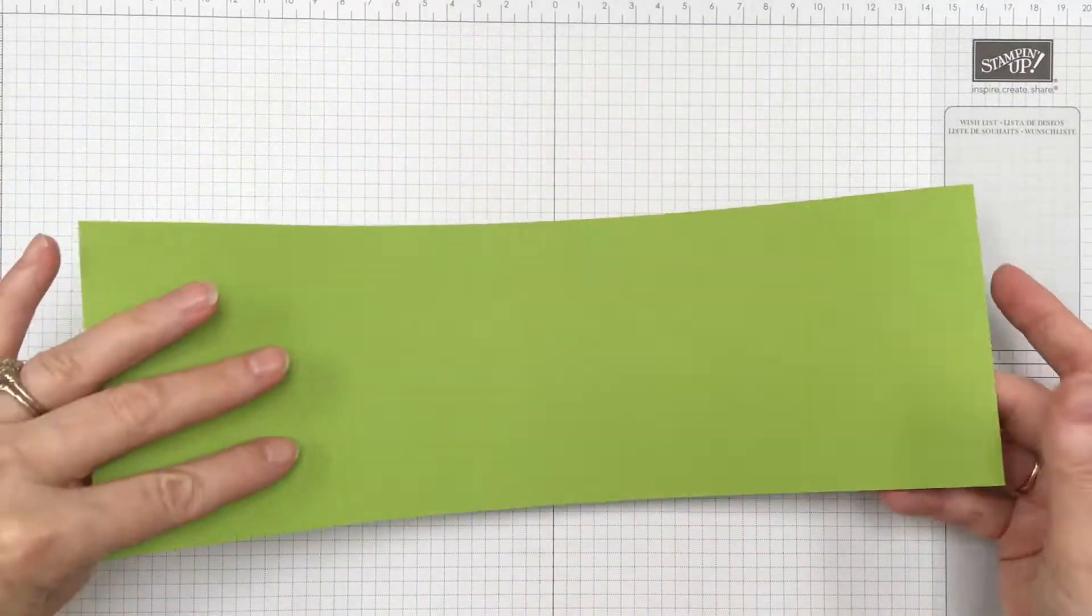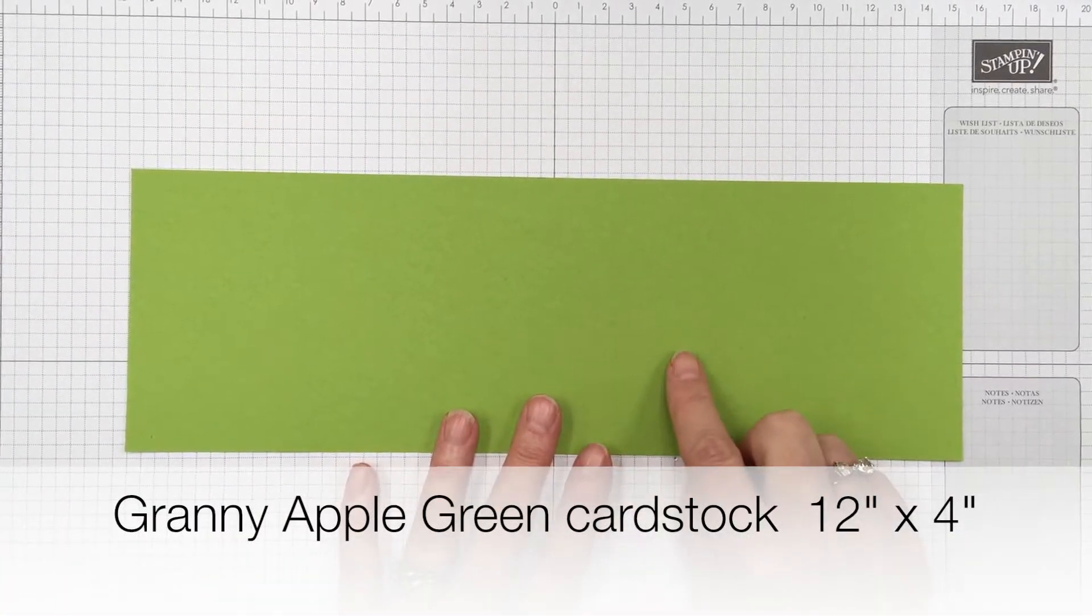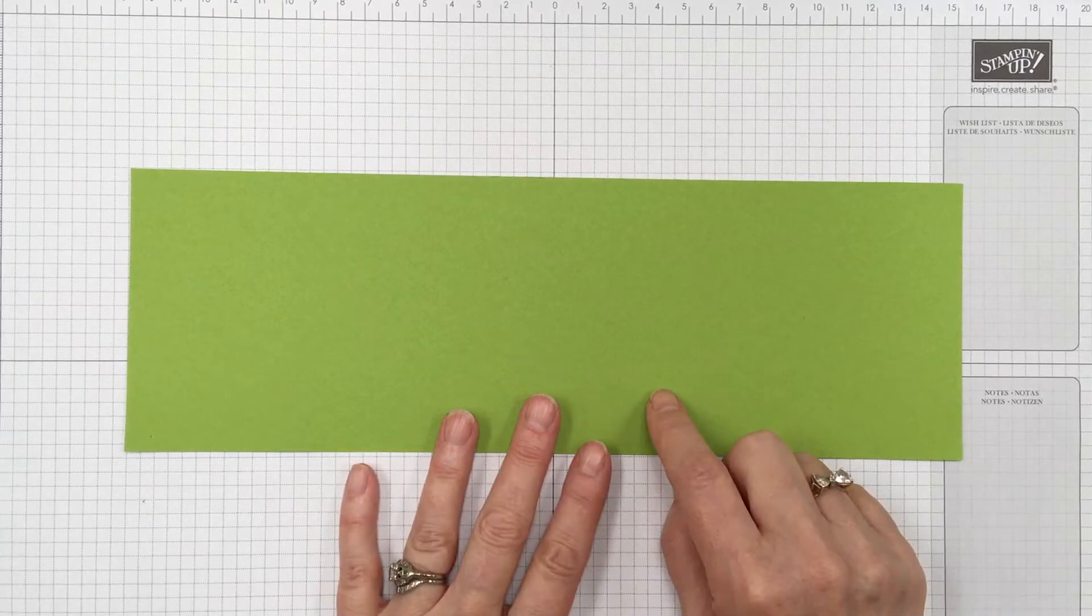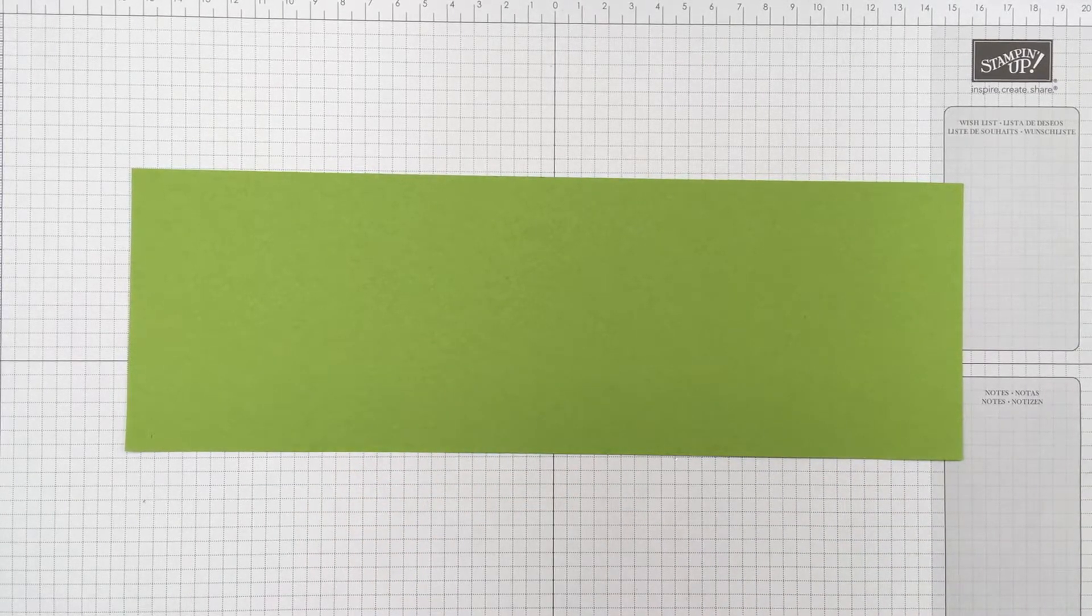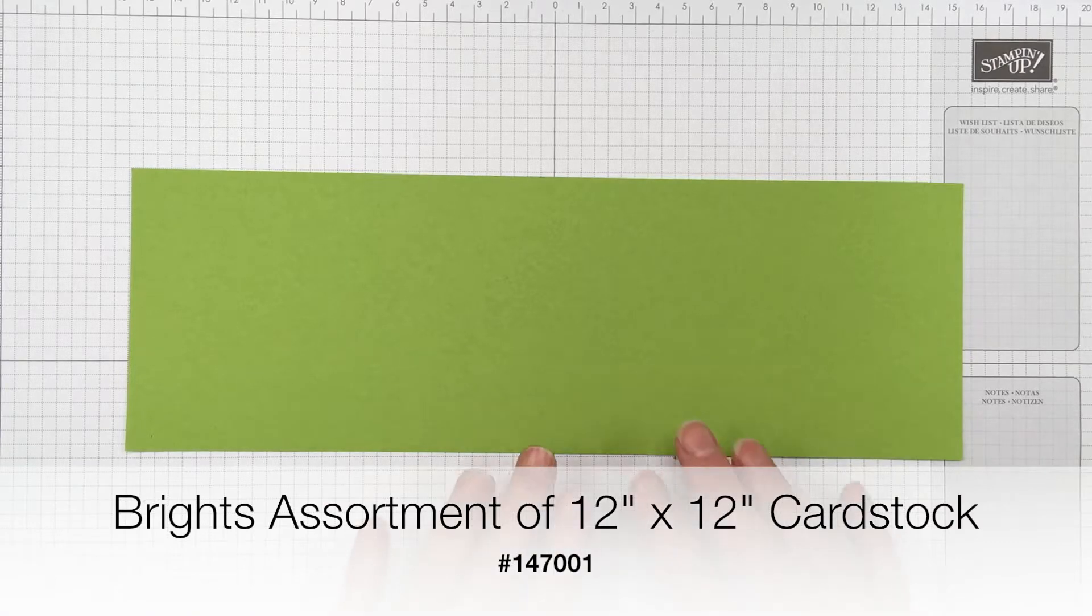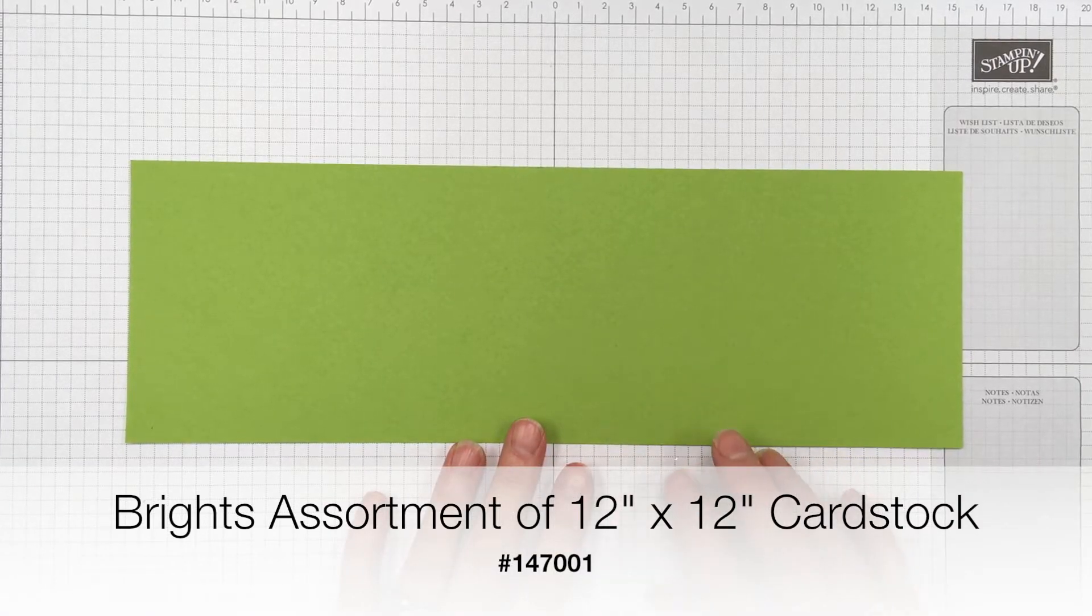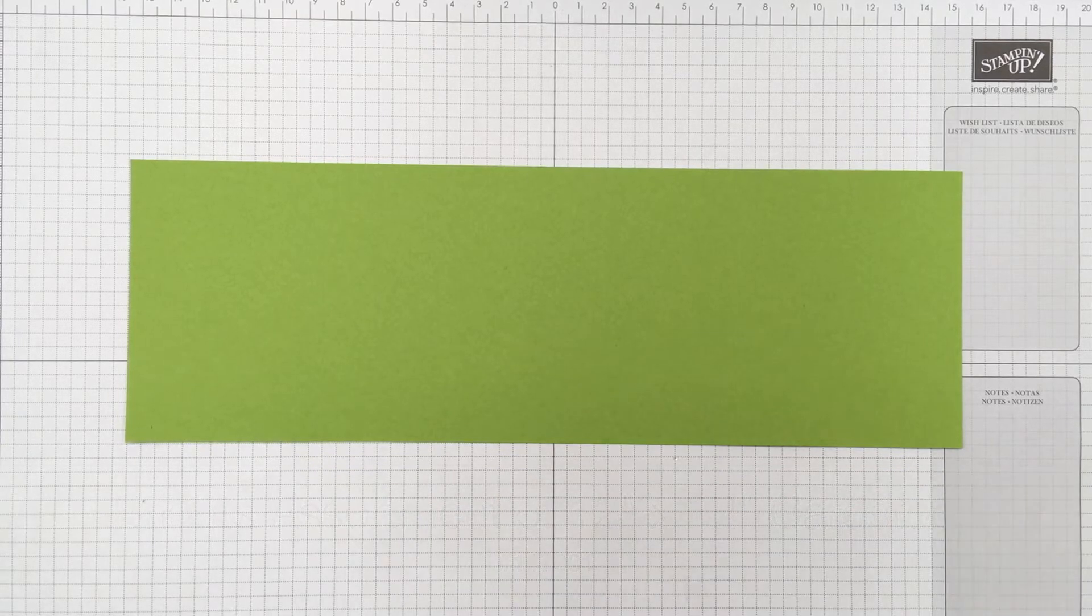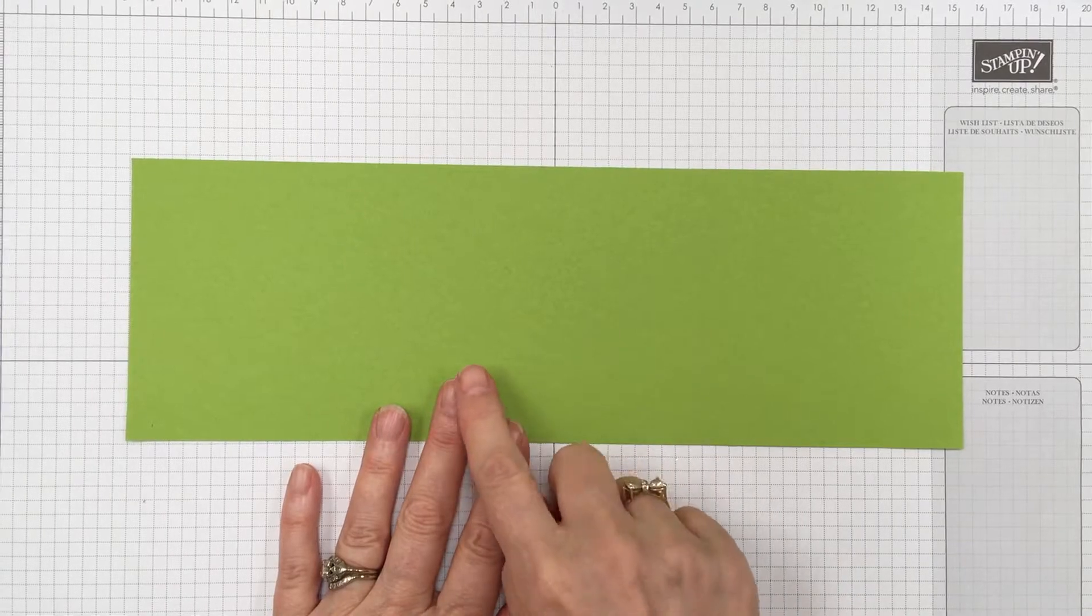You're going to need a piece of granny apple green and it measures 12 by 4. Now we do sell 12 by 12 cardstock but it's in assortment packs and the granny apple green is part of the brights family. So if you look in the catalog on the page of the brights you'll see the 12 by 12 paper there.